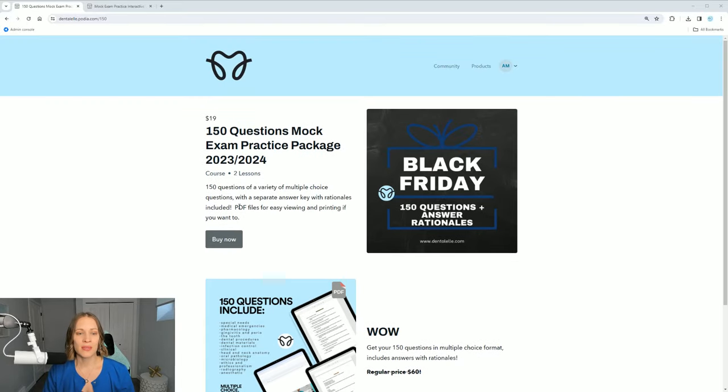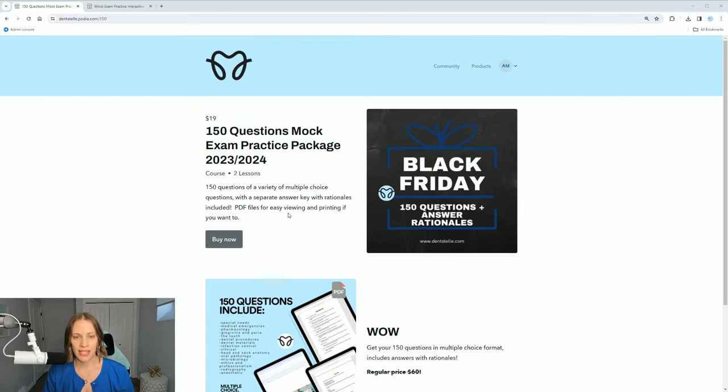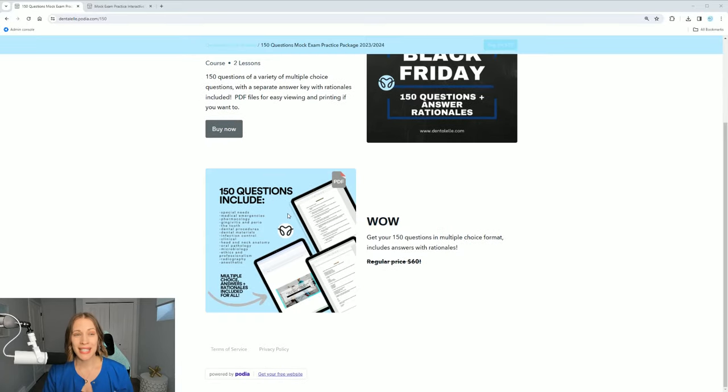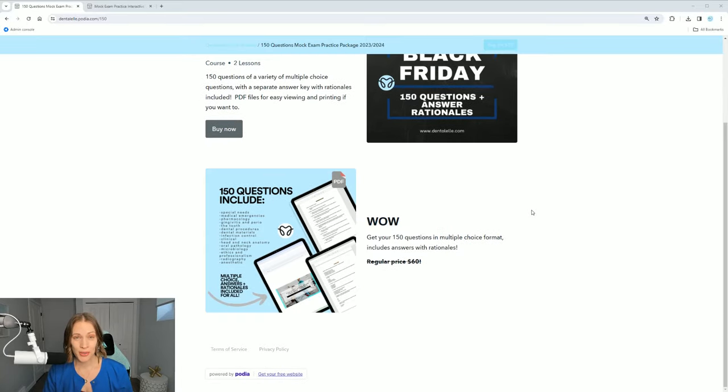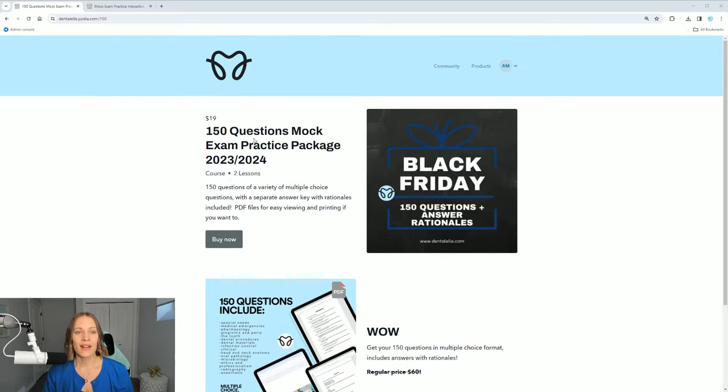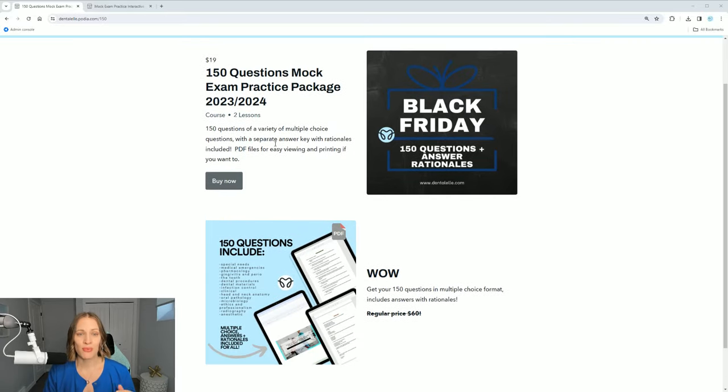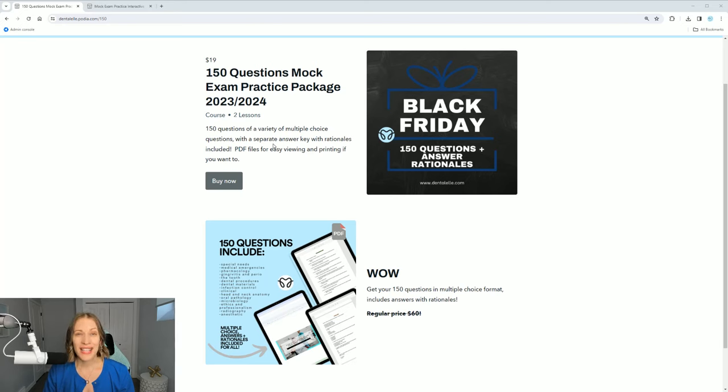Here is where you can purchase it. So it's normally $60, on sale for $19 USD. So it's a really good deal. The sale is only on today.